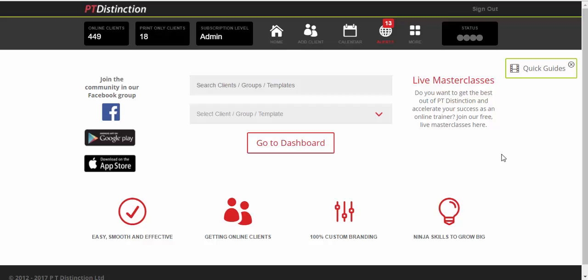And don't forget every client you add to PT Distinction is free for the first 30 days. So running these challenges are absolutely free as a part of any package.